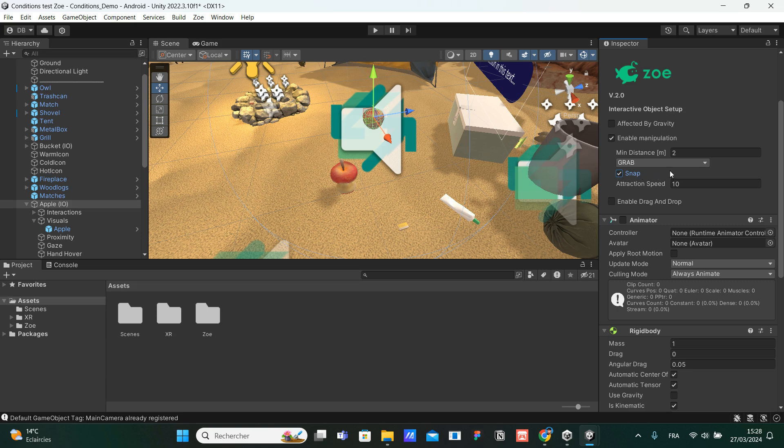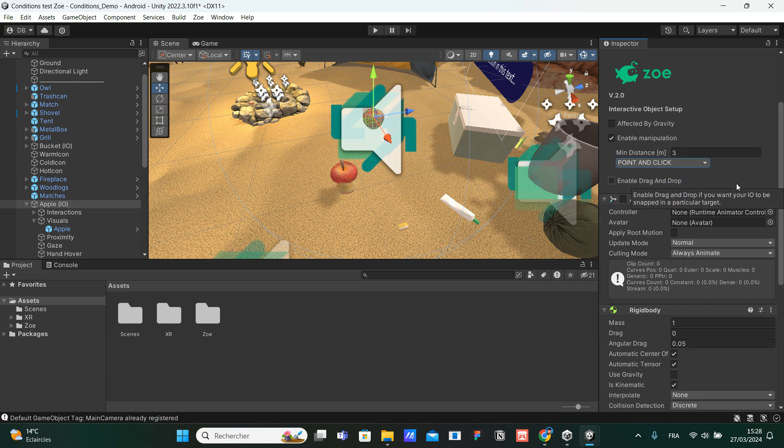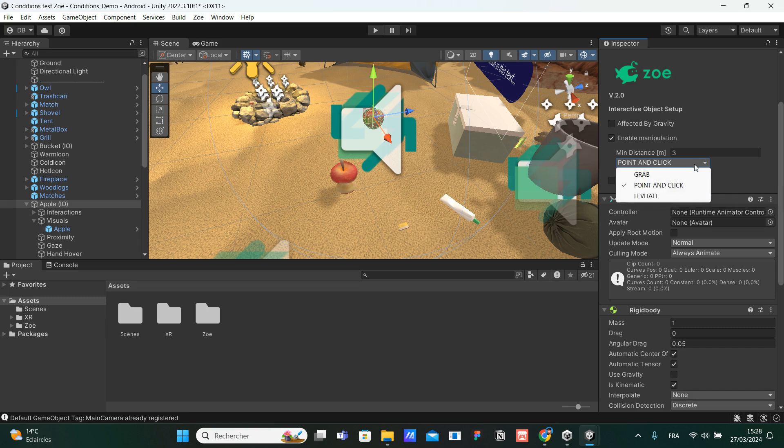Then we have the point and click. That will detect when our laser, so inside our Unity project, when we are in VR, we have basically two lasers coming from each of our controller, one laser per controller. And if we choose this manipulation mode called point and click, it will detect when this laser is touching the object.